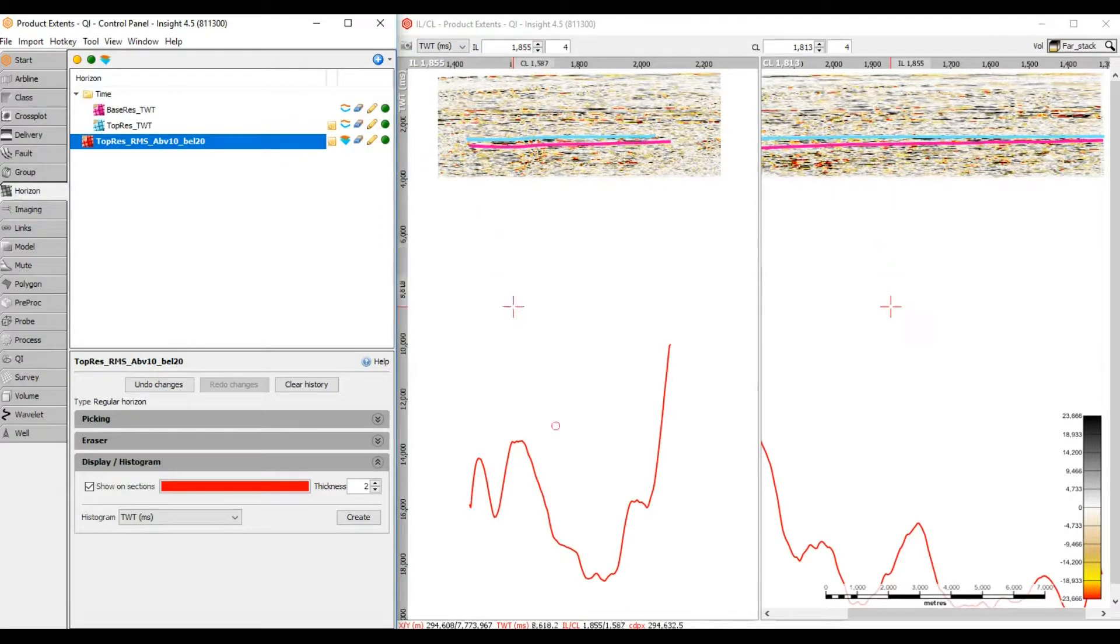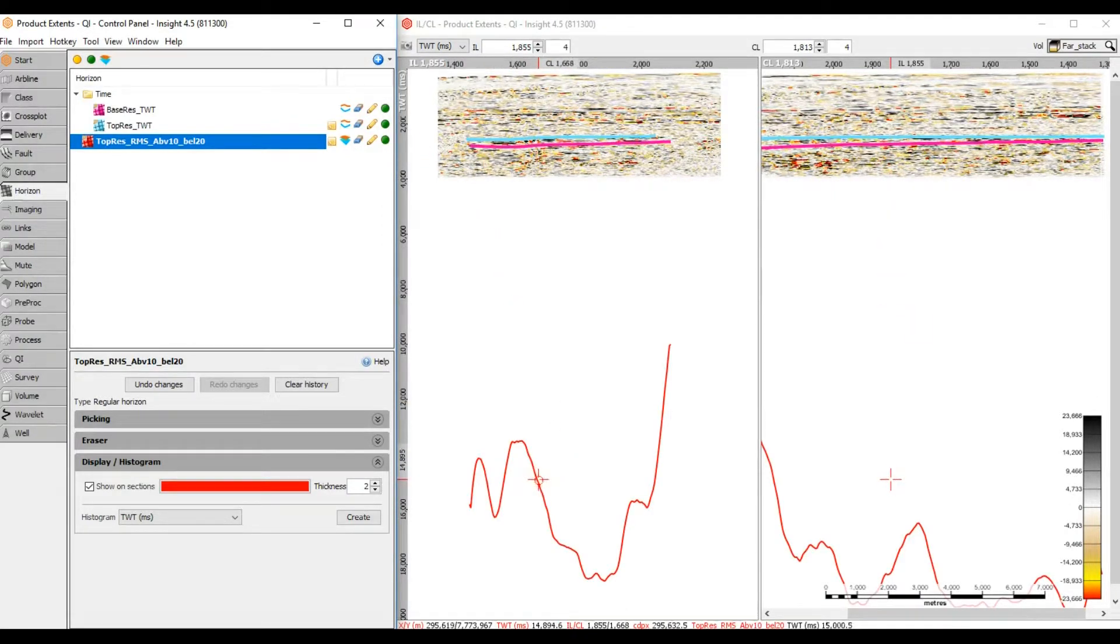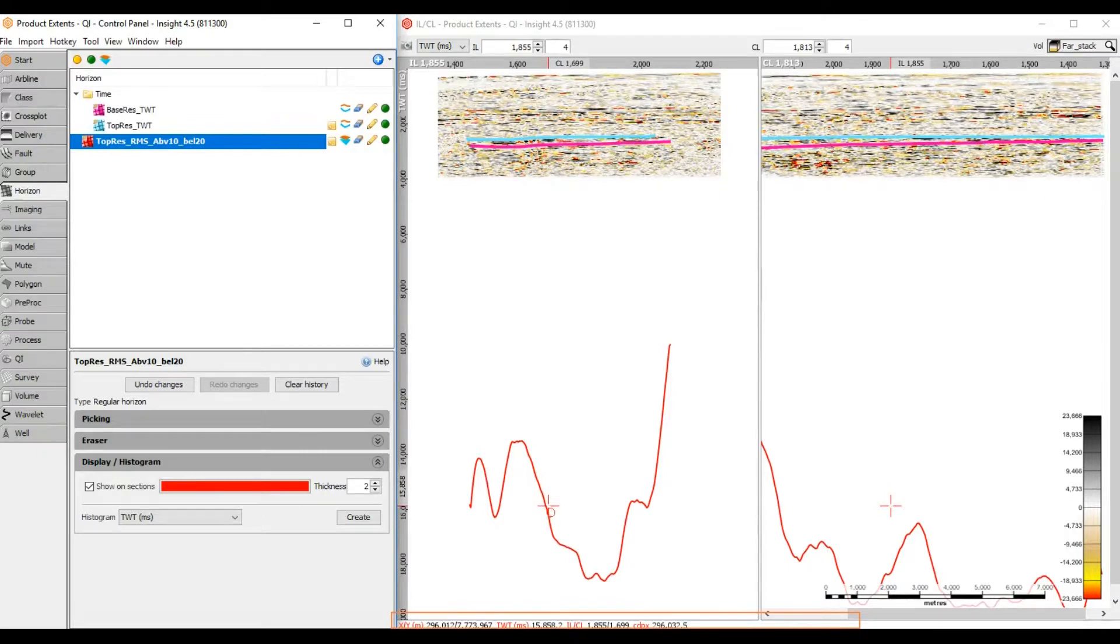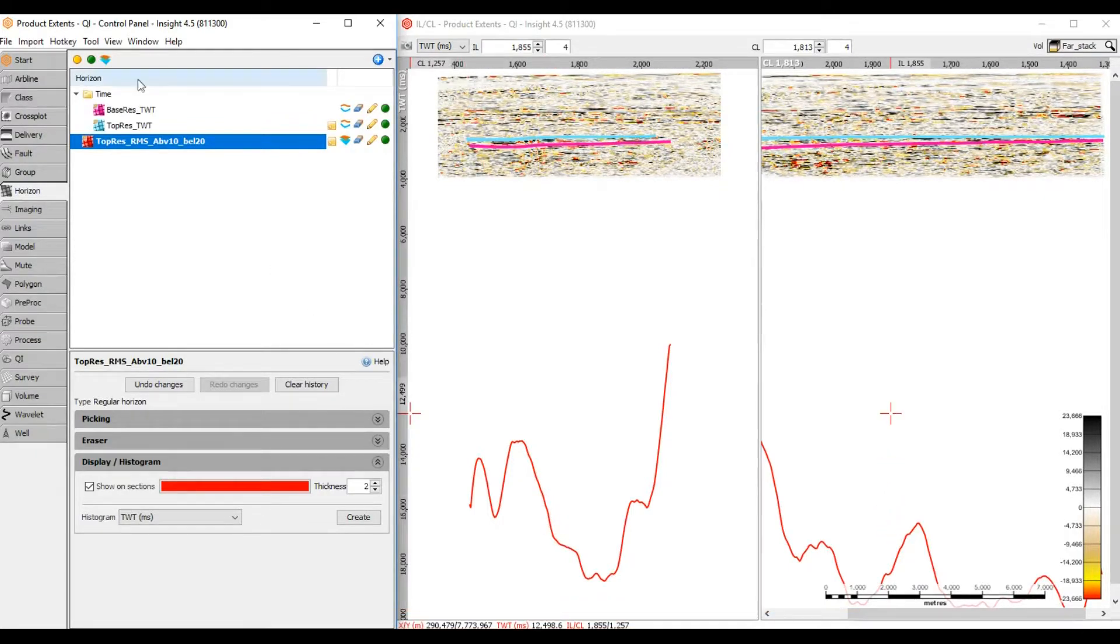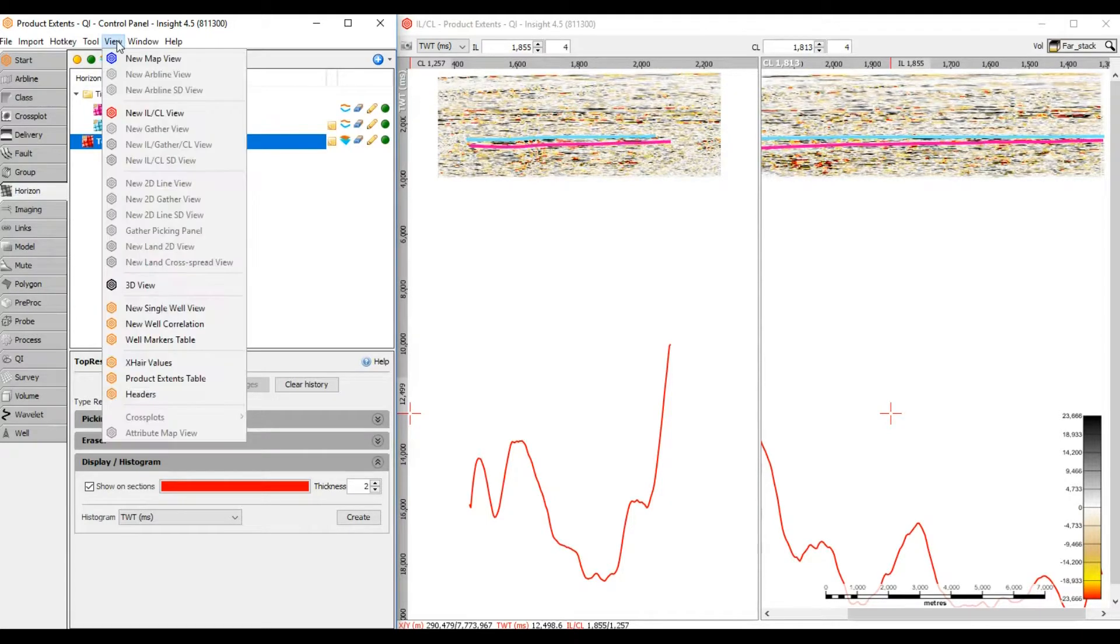Placing my cursor over the horizon shows the two-way time and navigation values along the bottom information bar. To get exact cursor values, use the Crosshair Values tool in Control Panel, View, Crosshair.